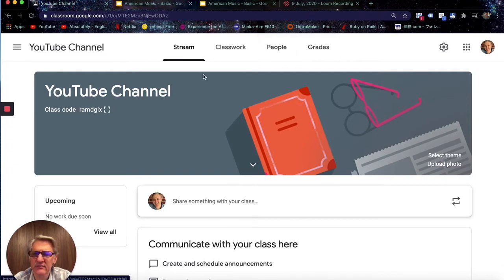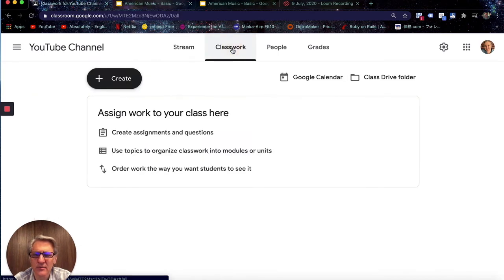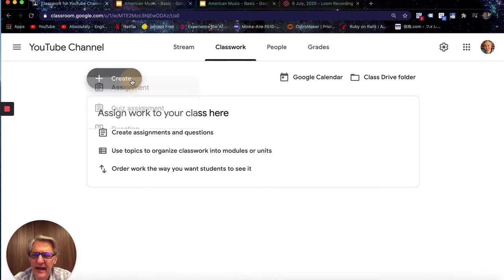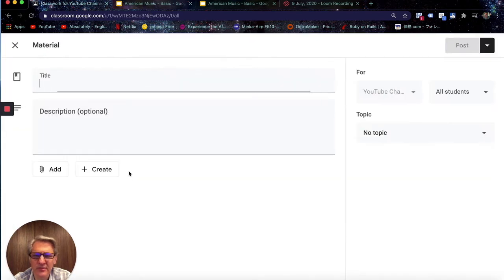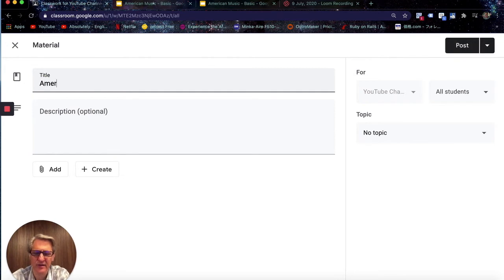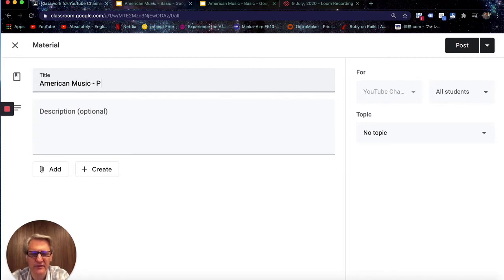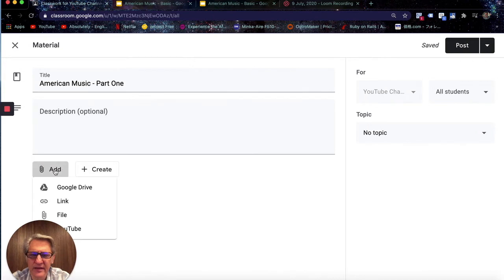The first thing I want to do is take you to Google Classroom and here in Classwork I'm going to create — or add actually — a template I've already made. So here I can hit Material, which will allow me to search for that. I'll give it a title. This is for my American culture seminar and we are talking about American music, so let's call this American Music Part One, and here I'm going to hit Add.